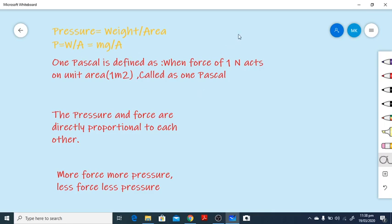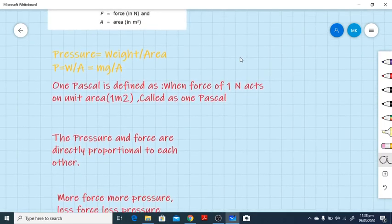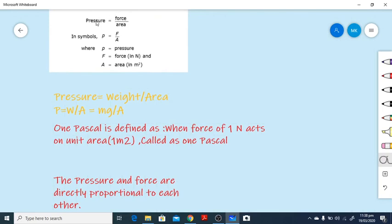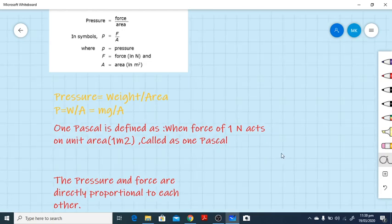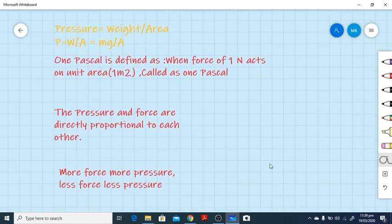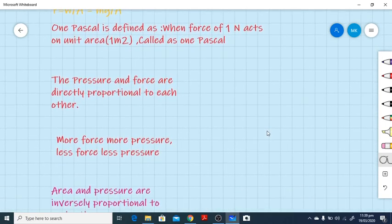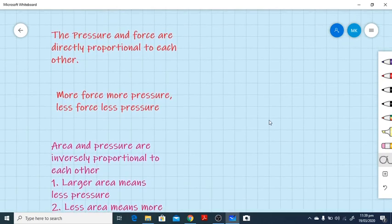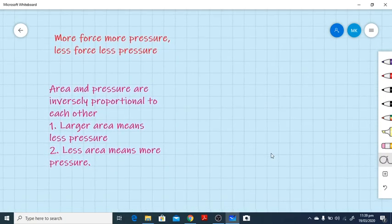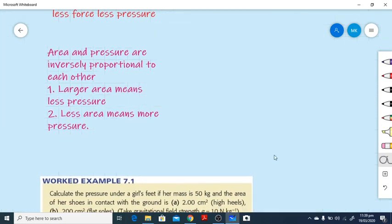From the expression we can observe that pressure and force are directly proportional to each other, while pressure and area are inversely proportional to each other. More surface area means less pressure exerted, and less area means more pressure. So there is an inverse relationship between area and pressure, while pressure and force are directly proportional — more force means more pressure, less force means less pressure.